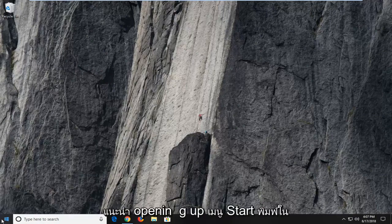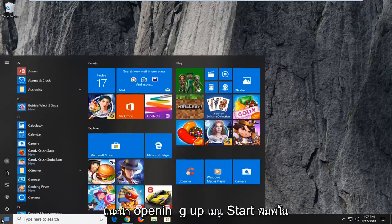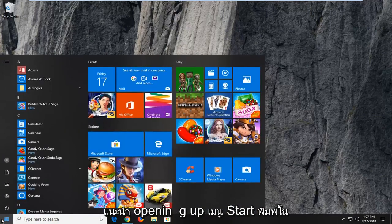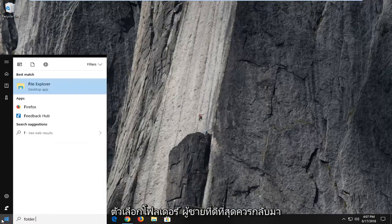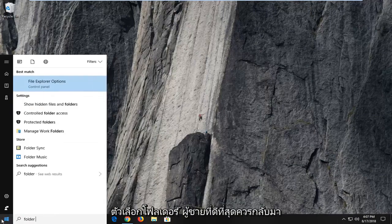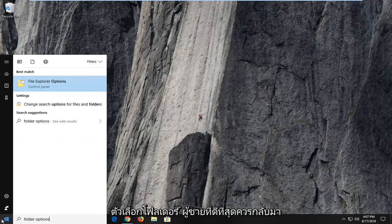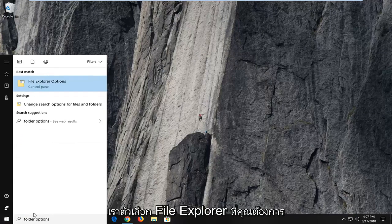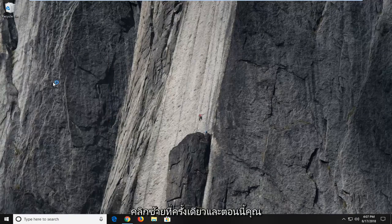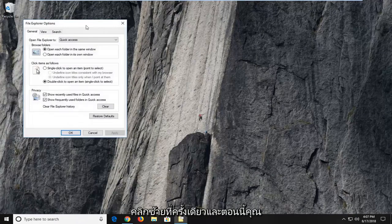Type in folder options. Best match should come back with file explorer options. You want to left click on that one time.